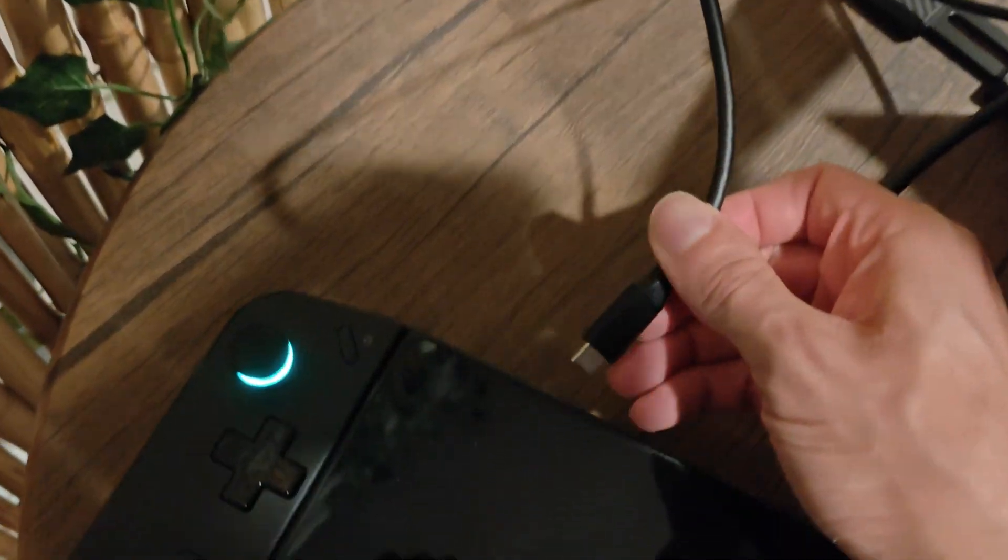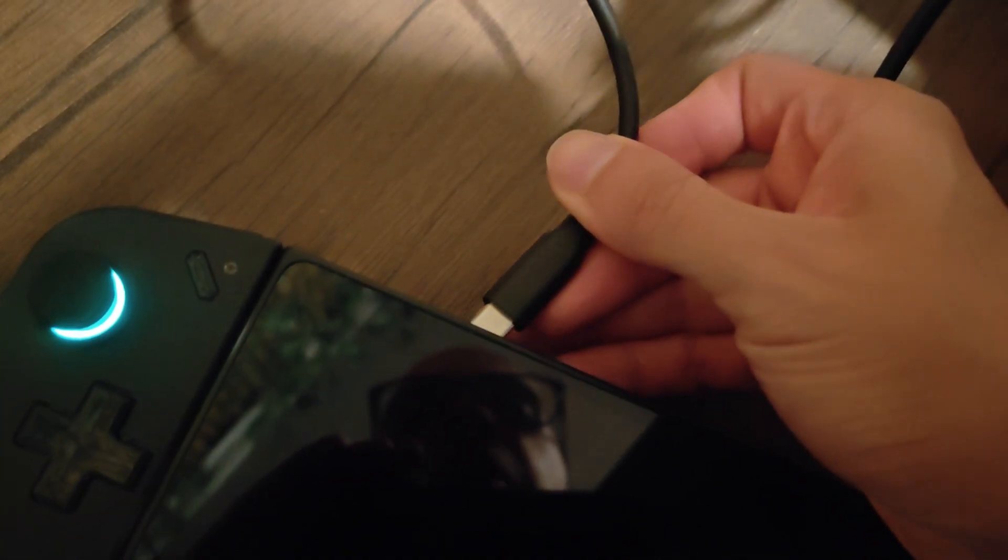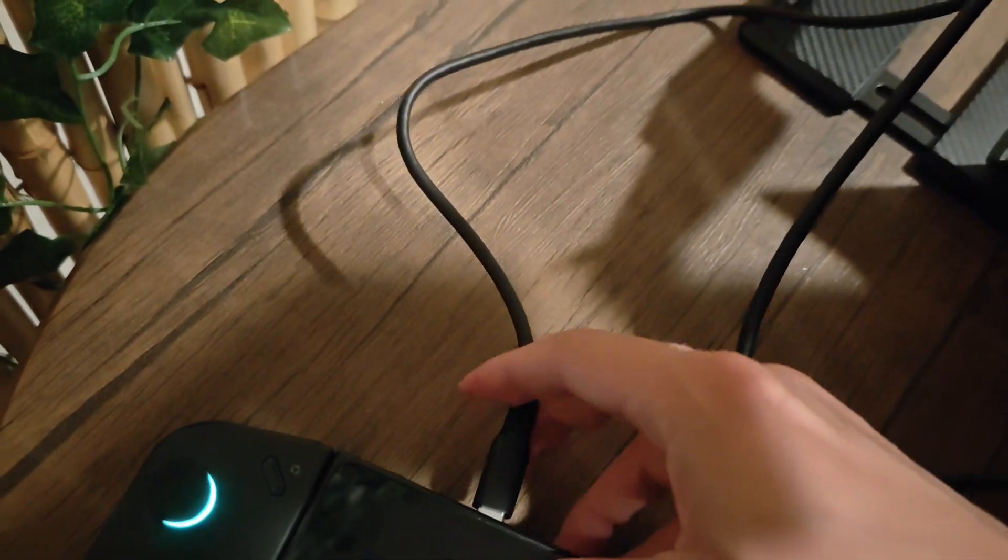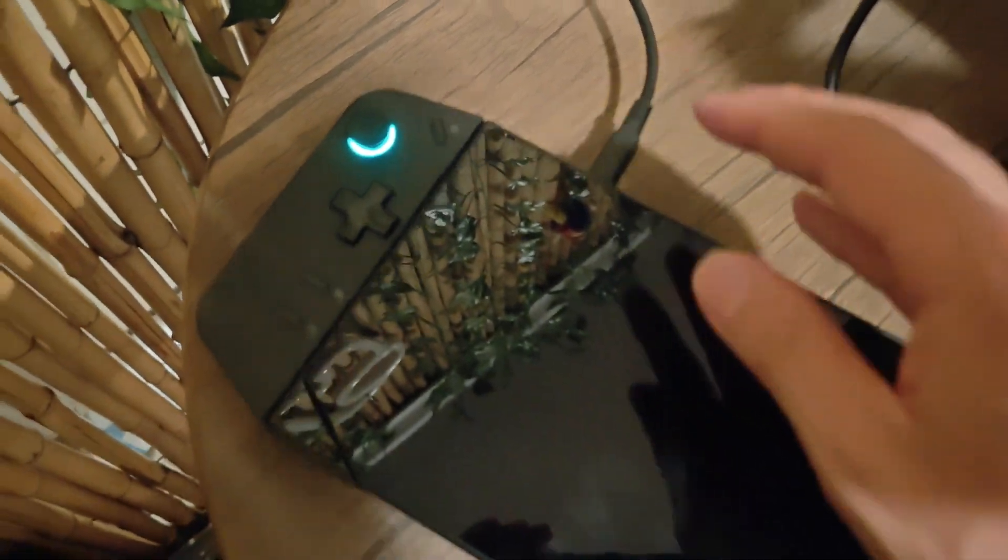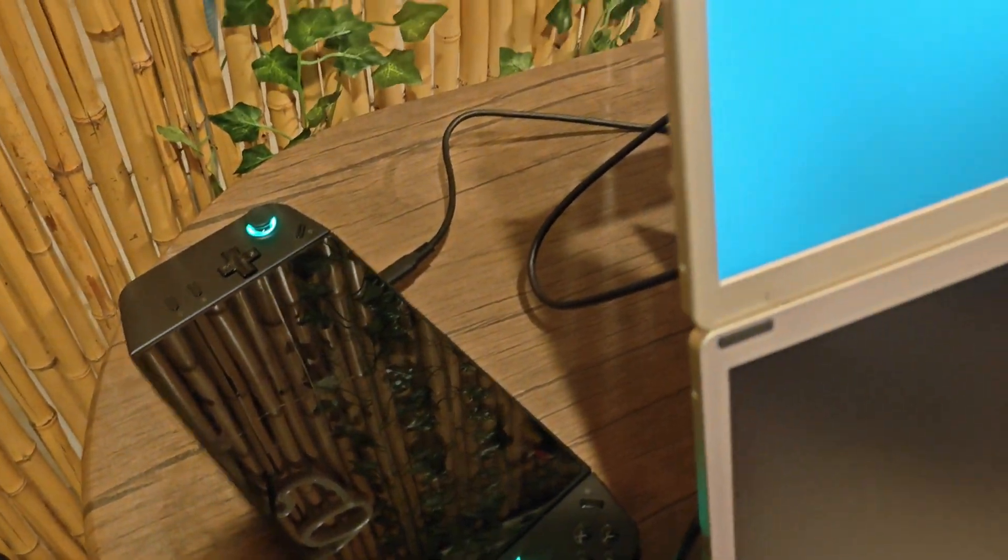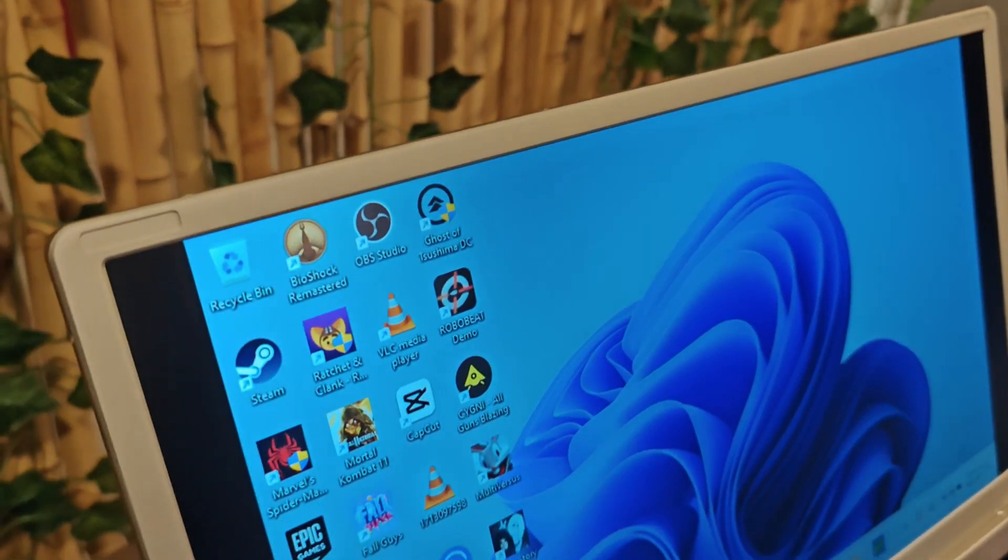I have both of the monitors connected with the USB-C cable to my Legion Go. To connect the monitor to your PC, all you're going to do is grab the USB-C cable and plug it into that USB-C port.